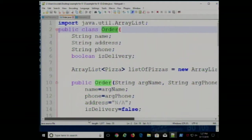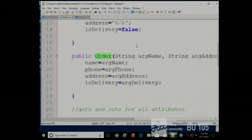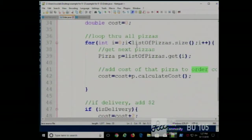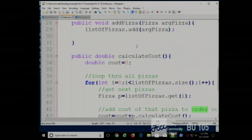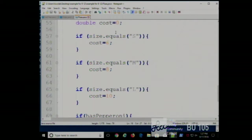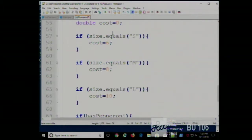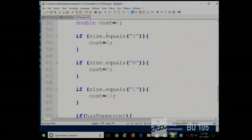That's a good question. For this example, is pizza the template or is order? Well, both of them are templates for their particular class. The pizza class supplies all the information we know about a pizza, and the order class supplies all the information we know about an order. So they're both templates — for pizza objects and order objects respectively.